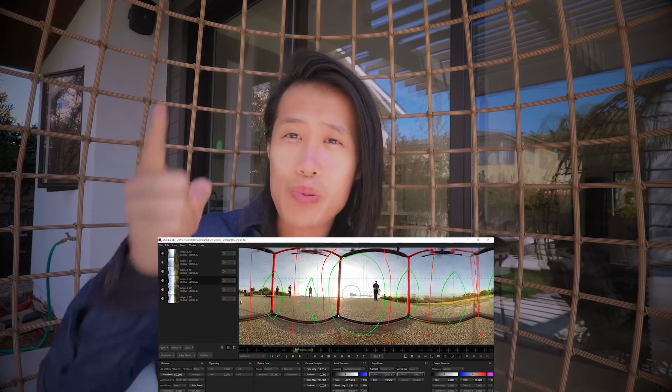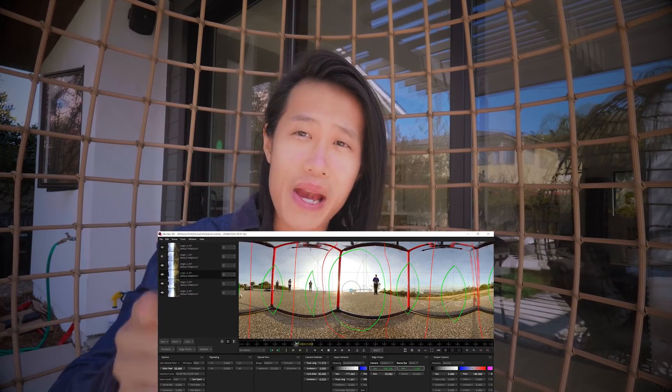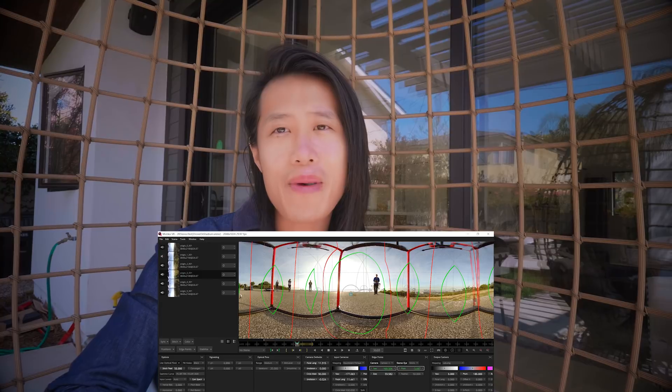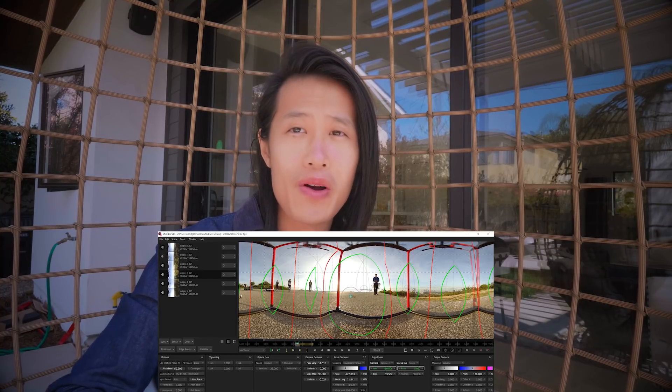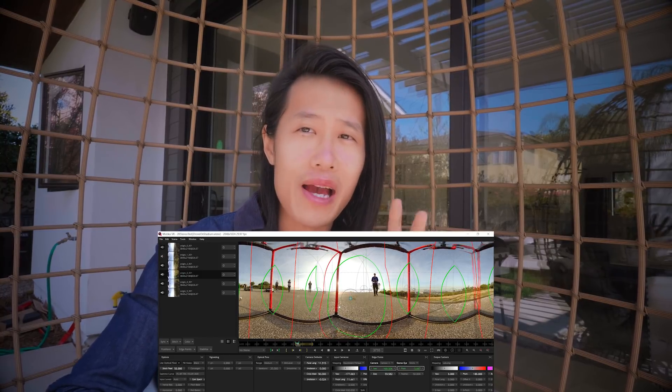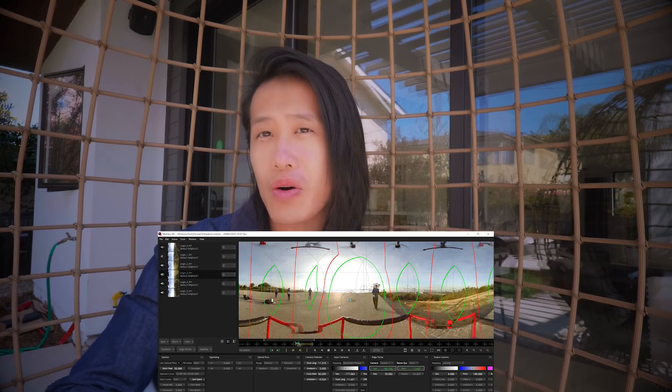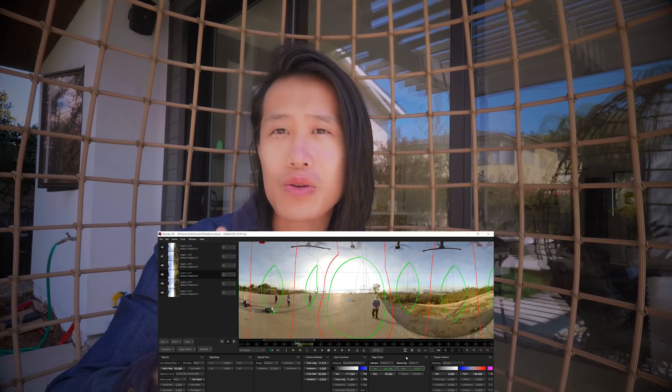Today we can talk about animation in the brand new Mistika Beta, to teach you how to animate your stitch point and how to animate your orientation of your video after you use 360 stabilization. Let's get started!